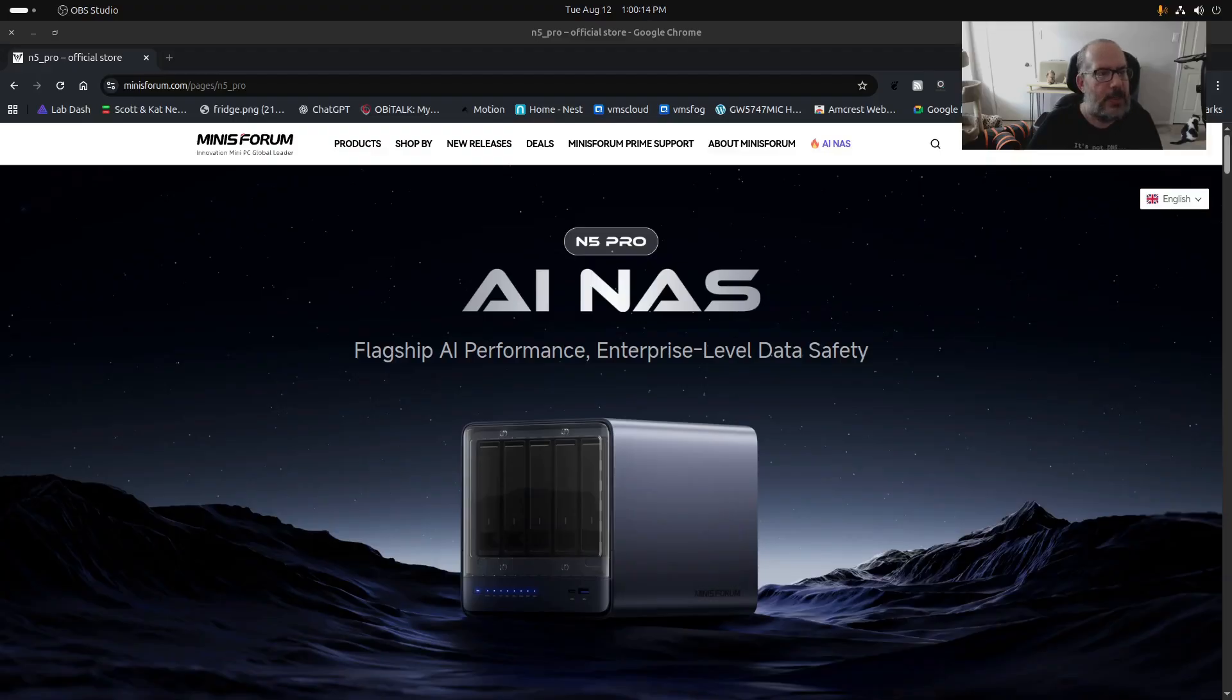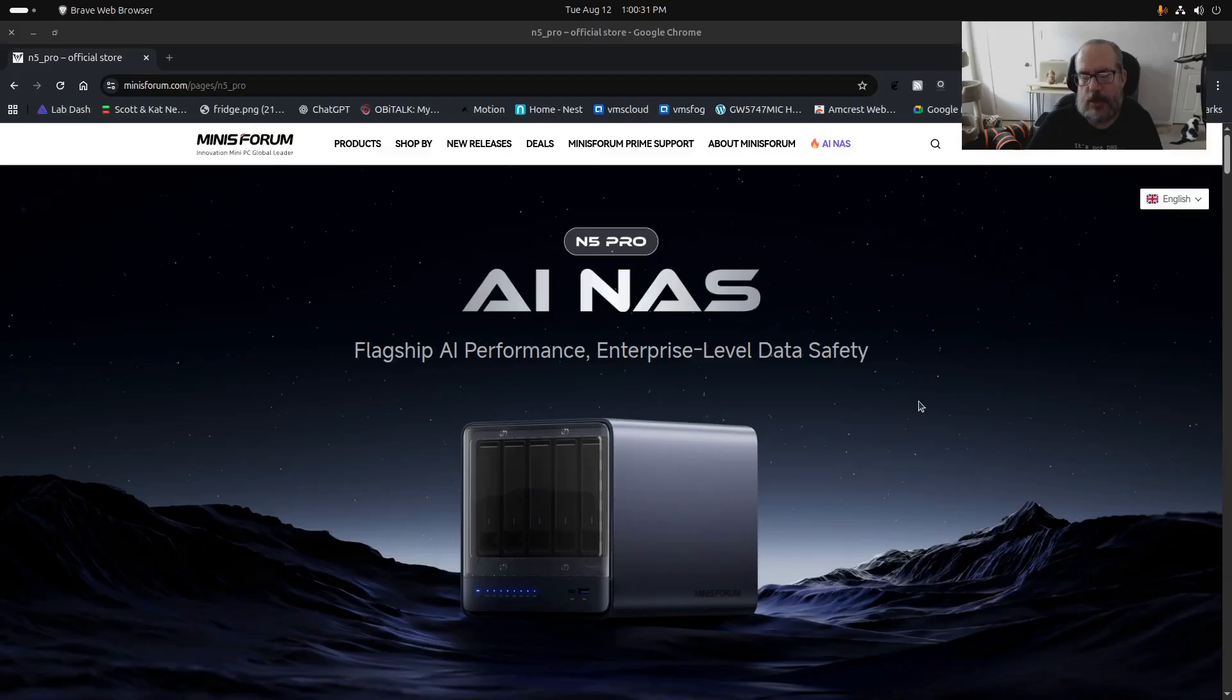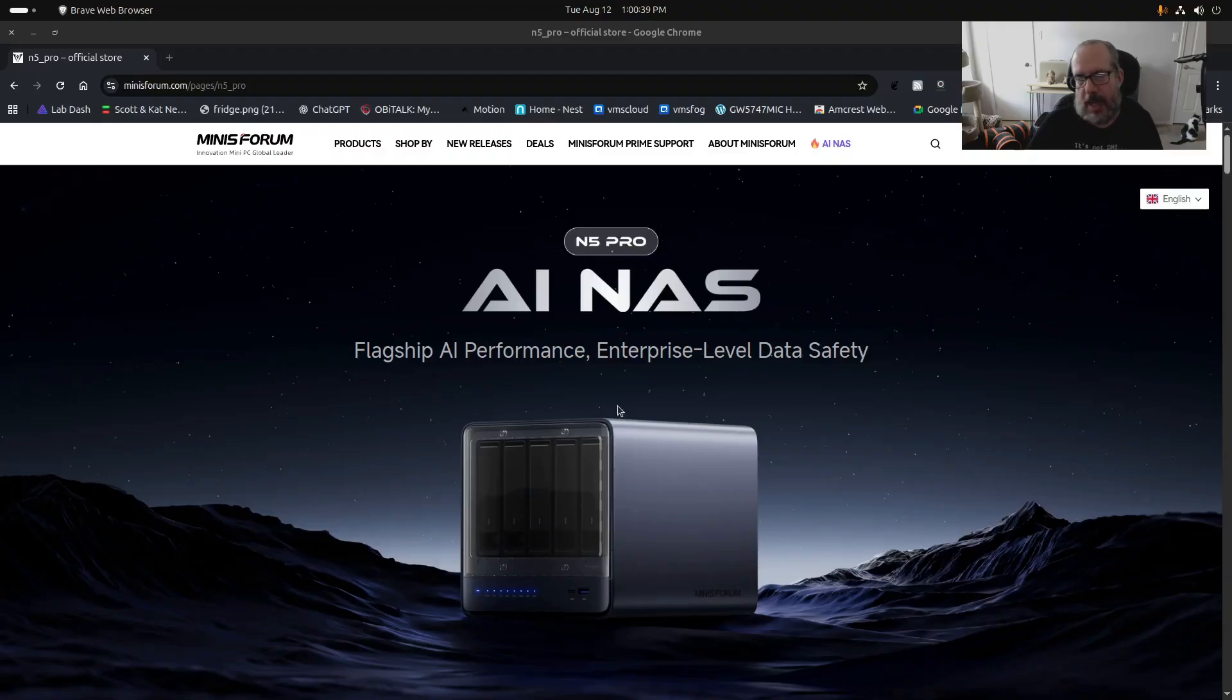So I really like the idea of this thing. The N5 Pro has a Ryzen AI 9 HX Pro 370 processor in it, which is an AI NPU, a neural processing unit, as opposed to a CPU, a central processing unit.